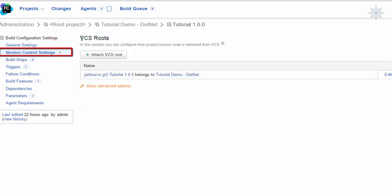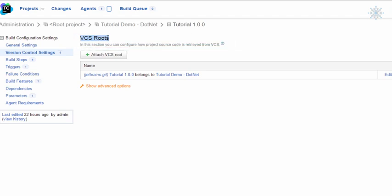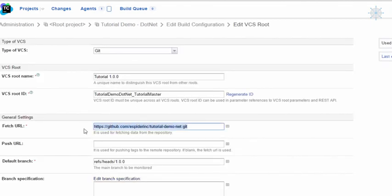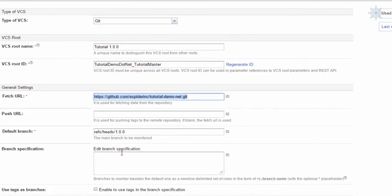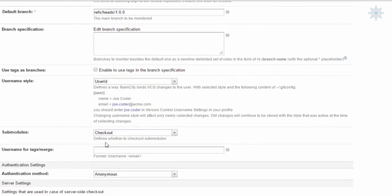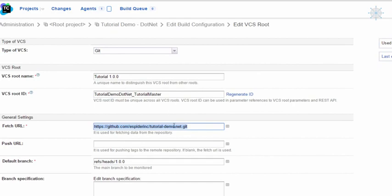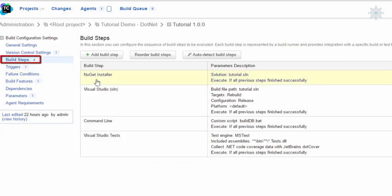Now we move on to the Version Control Settings. A VCS root defines the connection to the version control system and consists of settings like the path to the source, username, password, and others. In our case the VCS is GitHub, so settings include a name, ID, fetch URL, and optionally a push URL. We can define the branch to retrieve. TeamCity supports several VCS systems out of the box, including Git, Subversion, CVS, Team Foundation Server, StarTeam, ClearCase, and Visual SourceSafe.